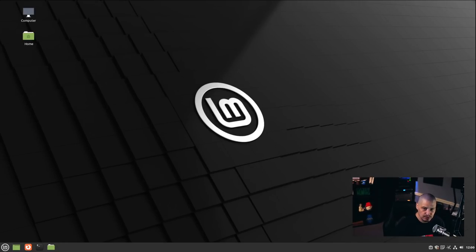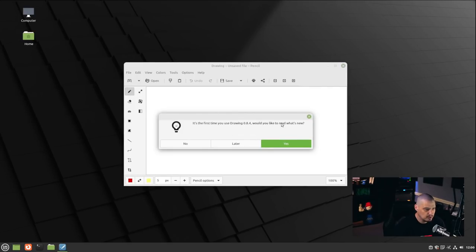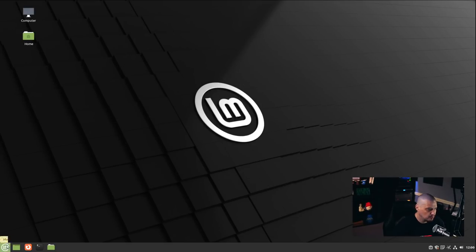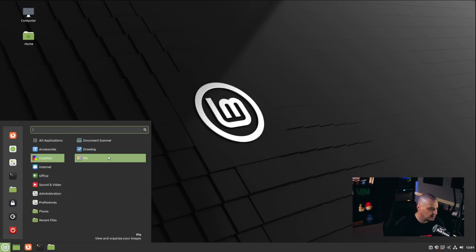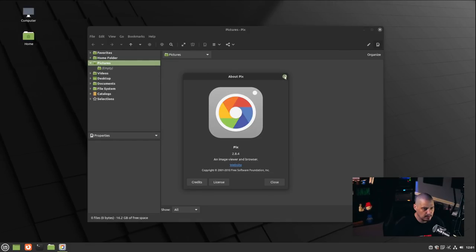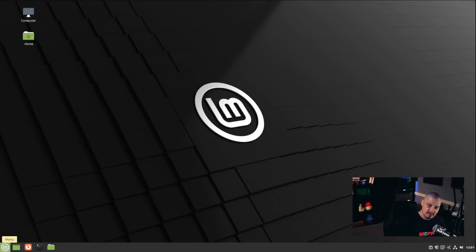Under the Graphics category, there's a document scanner, and a program called Drawing (version 0.8.4), which is a GNOME drawing application. There's also Pix 2.8, an image viewer and browser for managing photos. One interesting thing: when I opened Drawing it used the light GTK theme, but Pix opened with a dark GTK theme by default — it's interesting that some applications are light and some are dark.